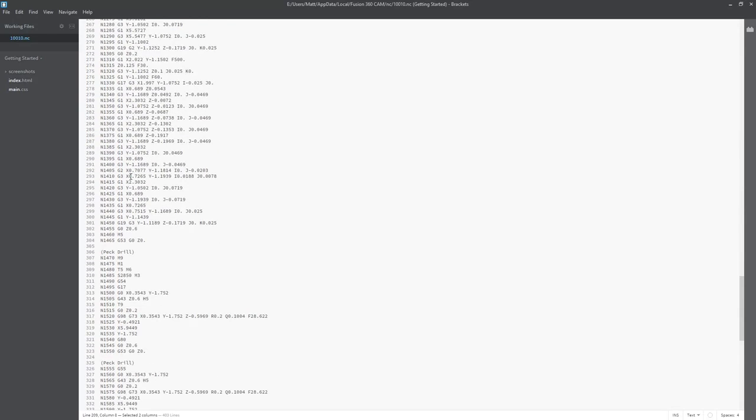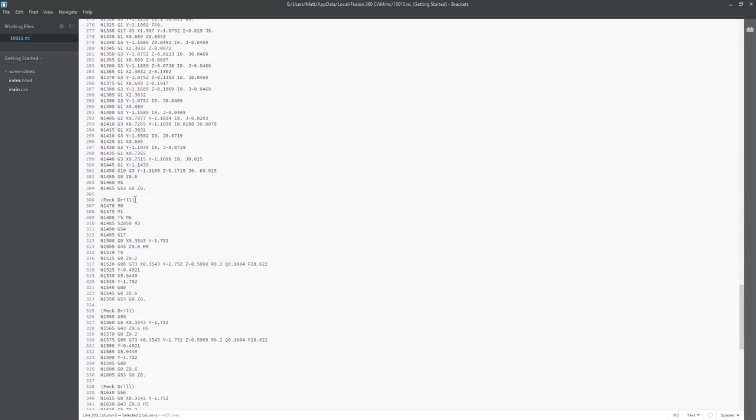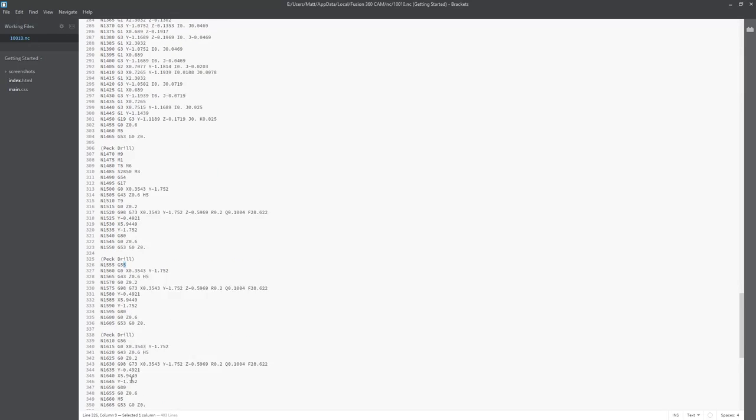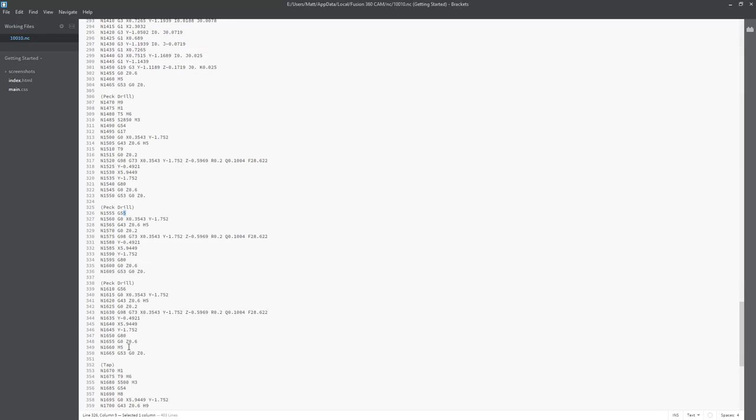So if we come down a little bit farther, we start to get into our pec drilling. Again, referencing G54, G55, and G56.